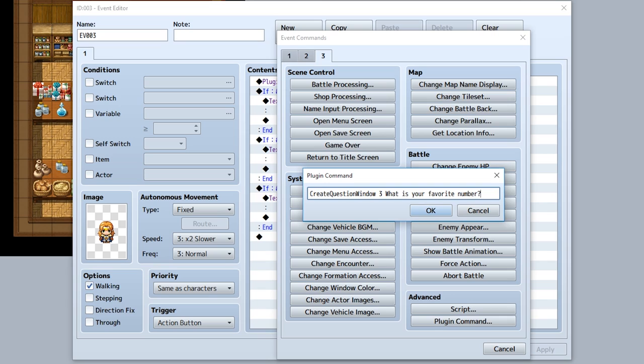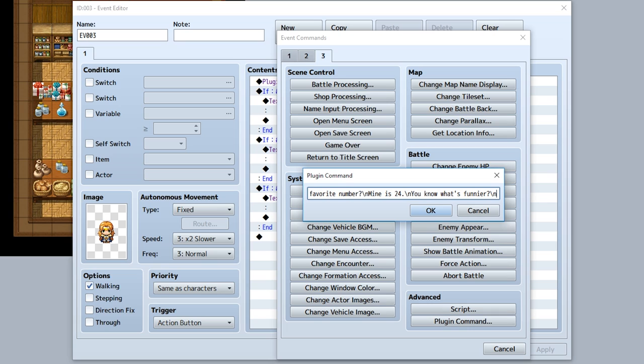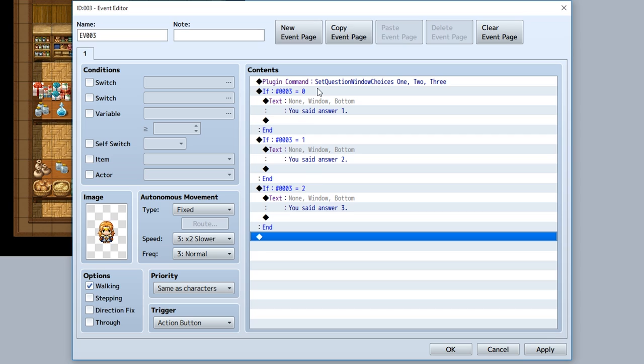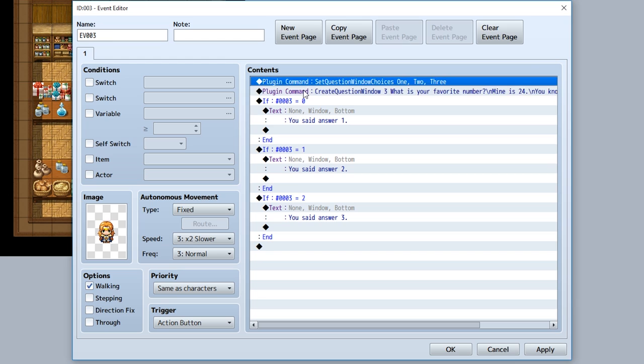Next, make sure this plugin command is pasted above the first plugin command, so it sets the data and then creates a window. Finally, since it's going to have two rows and two columns, we should also make sure that our choice window has four options to make up for that. Now as you can see, when we interact with this event right here, our choice window now has two columns and two rows for our four choices in total.